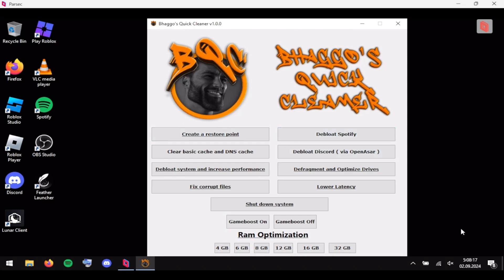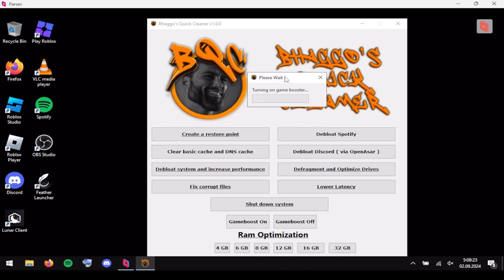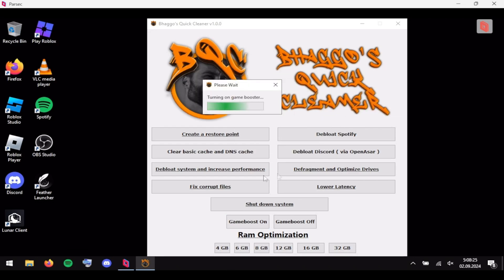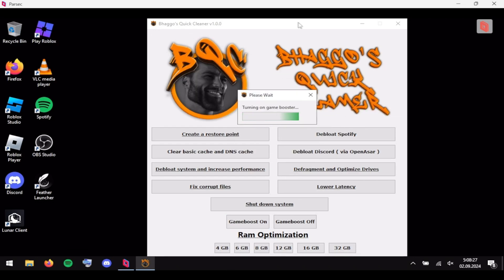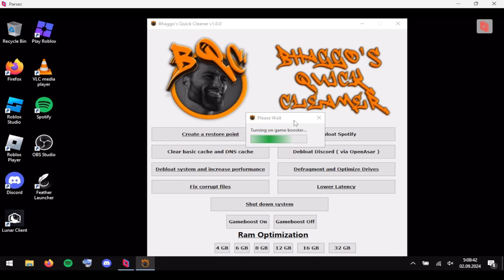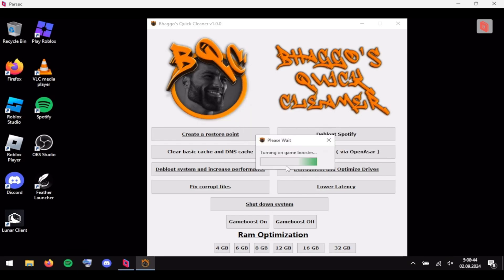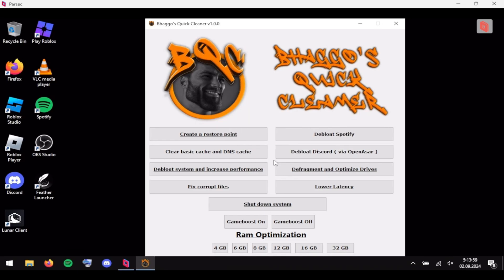Now click 'Game Boost On' — every time you play a game make sure you have this on. When you close the application it'll still be running in the background, and if you don't want that just click 'Game Boost Off' and it'll stop running. Let this run out for a second.